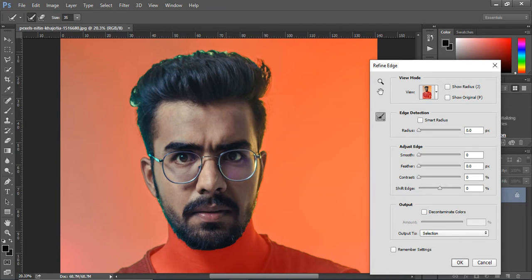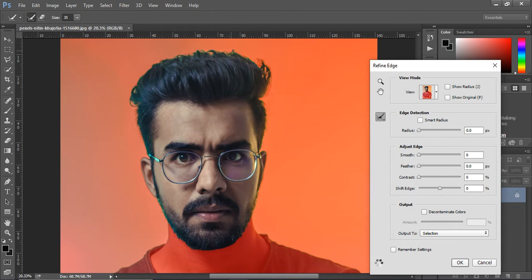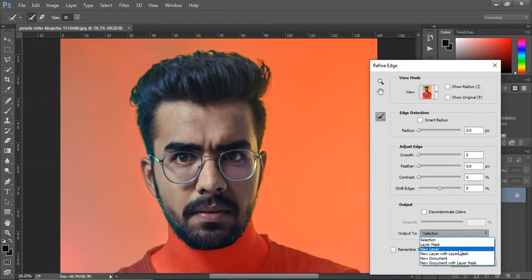Select the brush and refine the edges. From here, select the new layer and click ok.